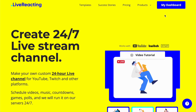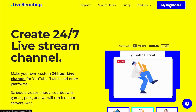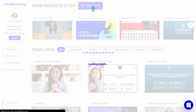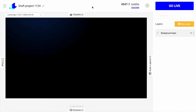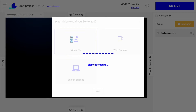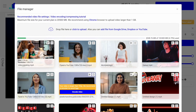So I'm currently logged in the Live Reacting studio and I go to my dashboard, create a new project and upload the video which I want to stream as live.